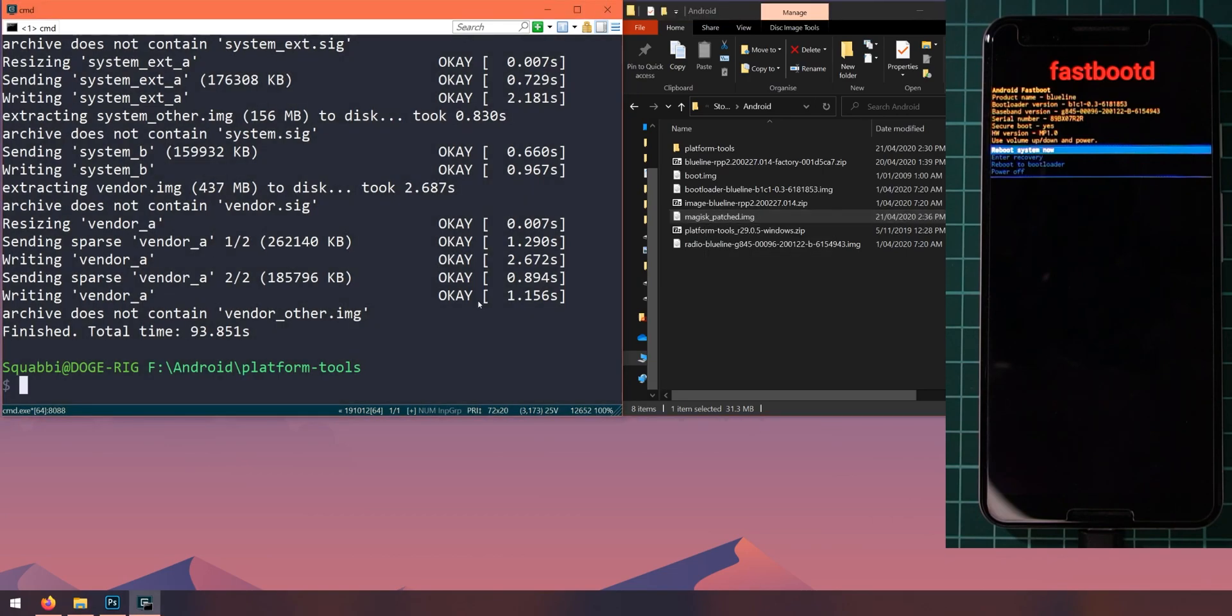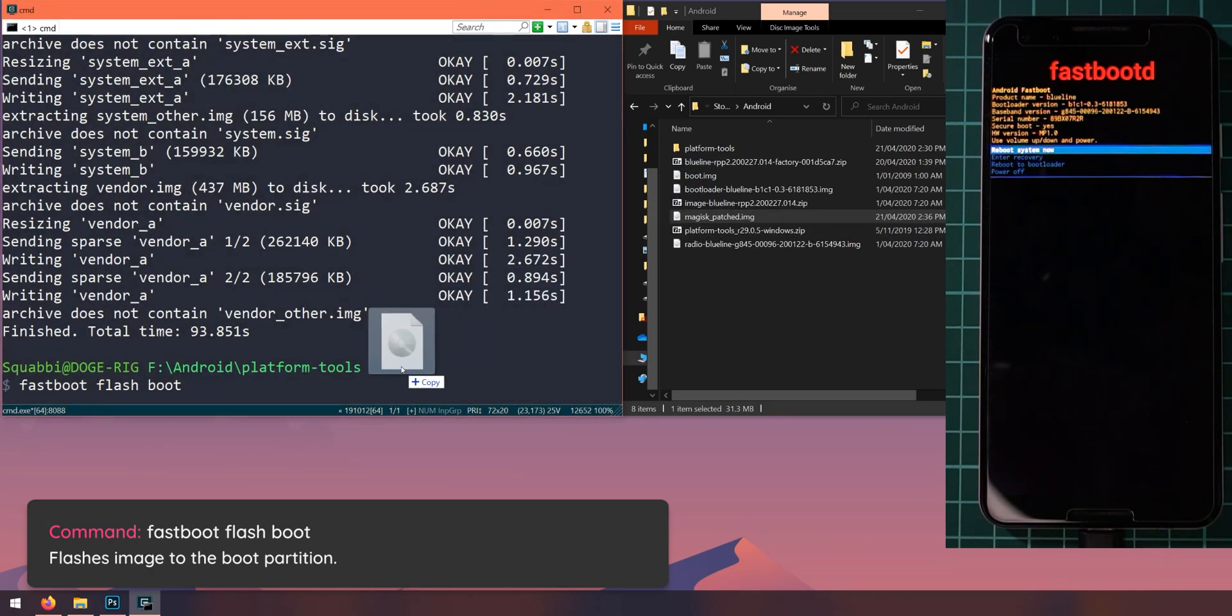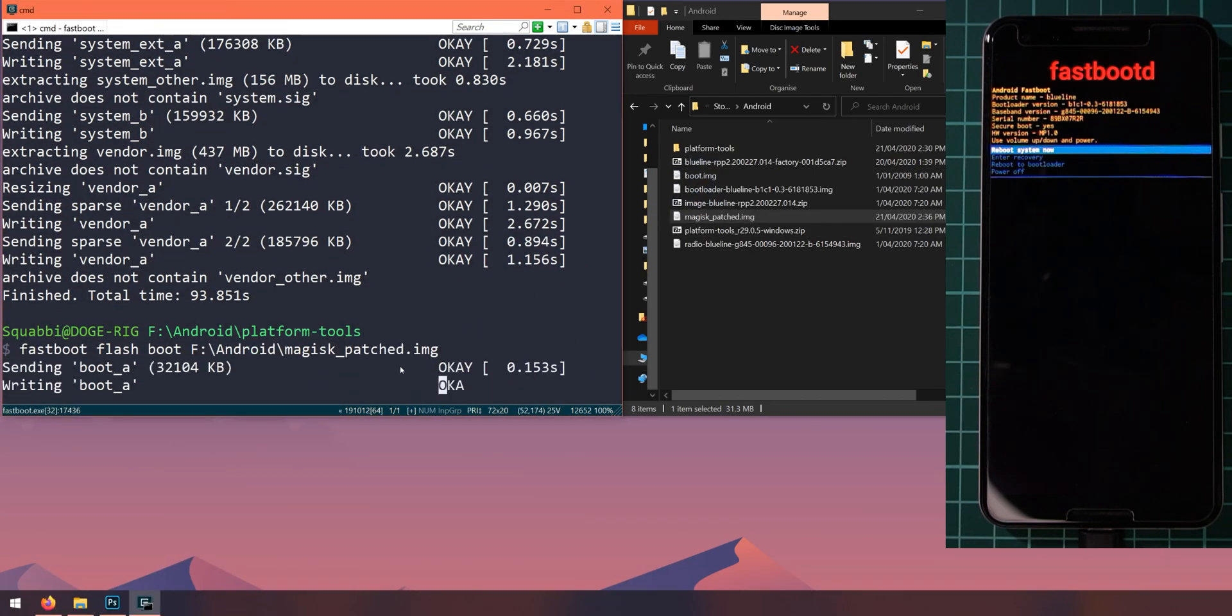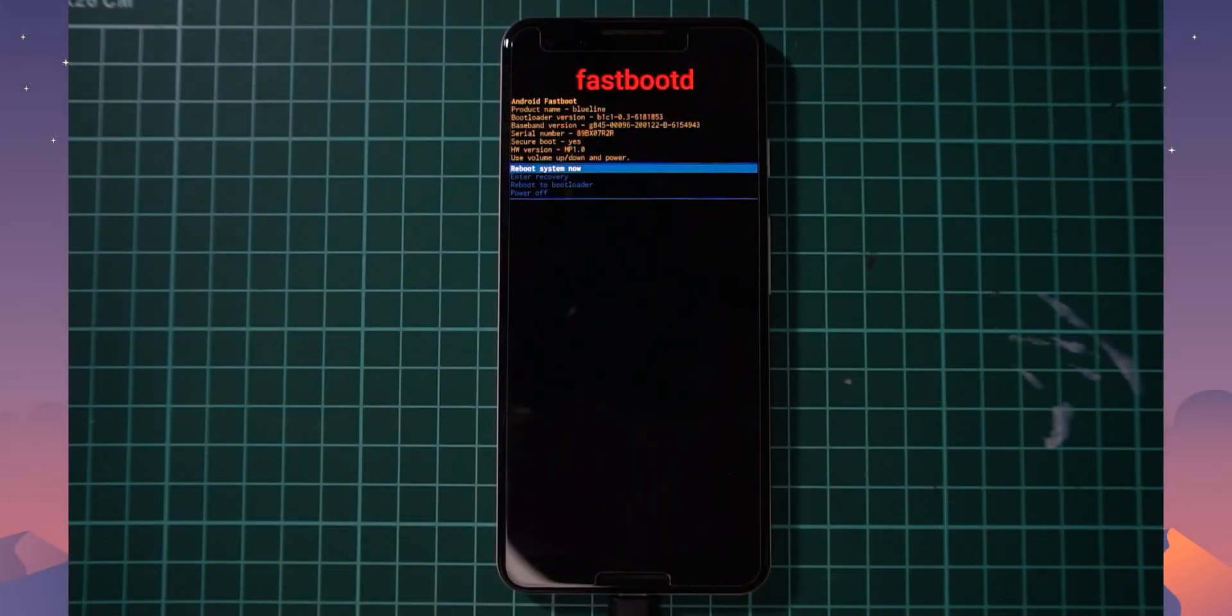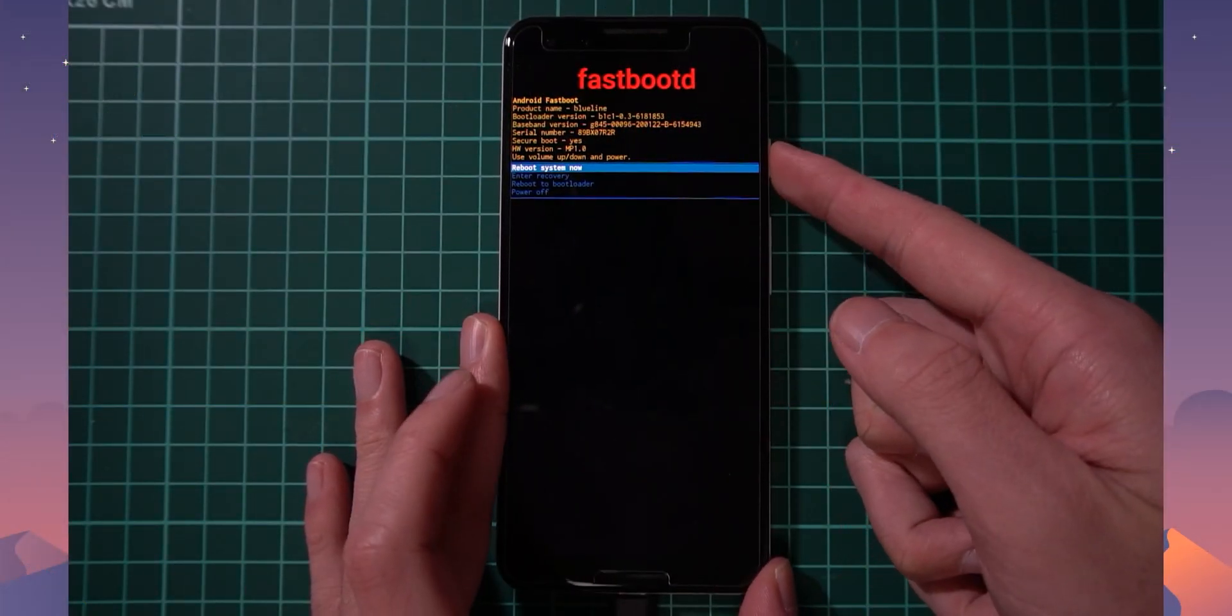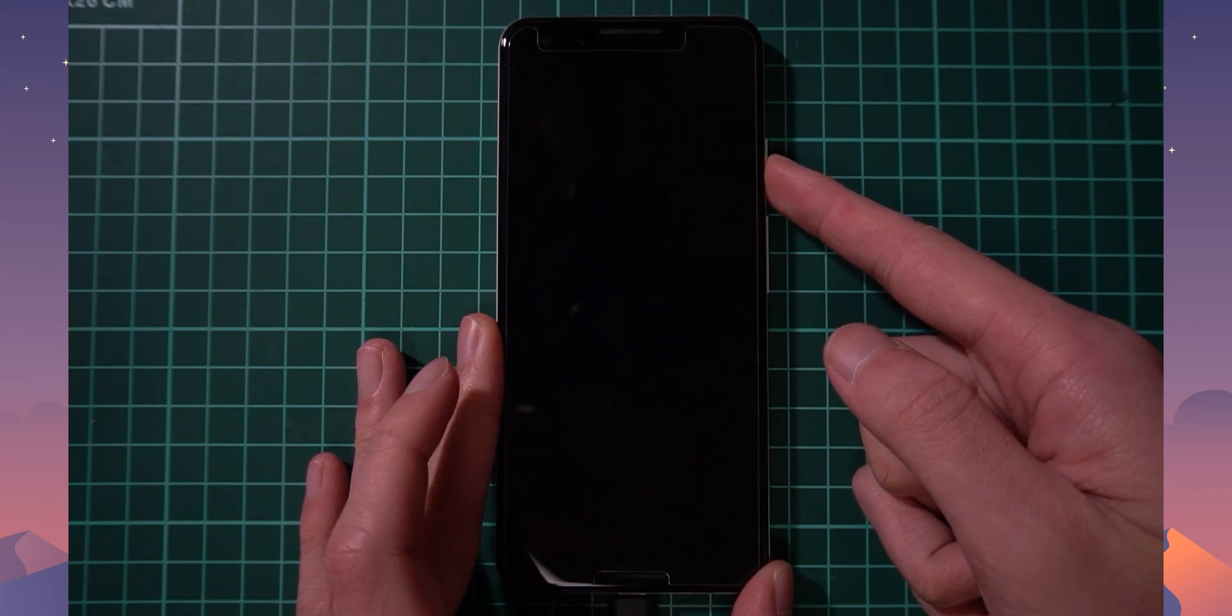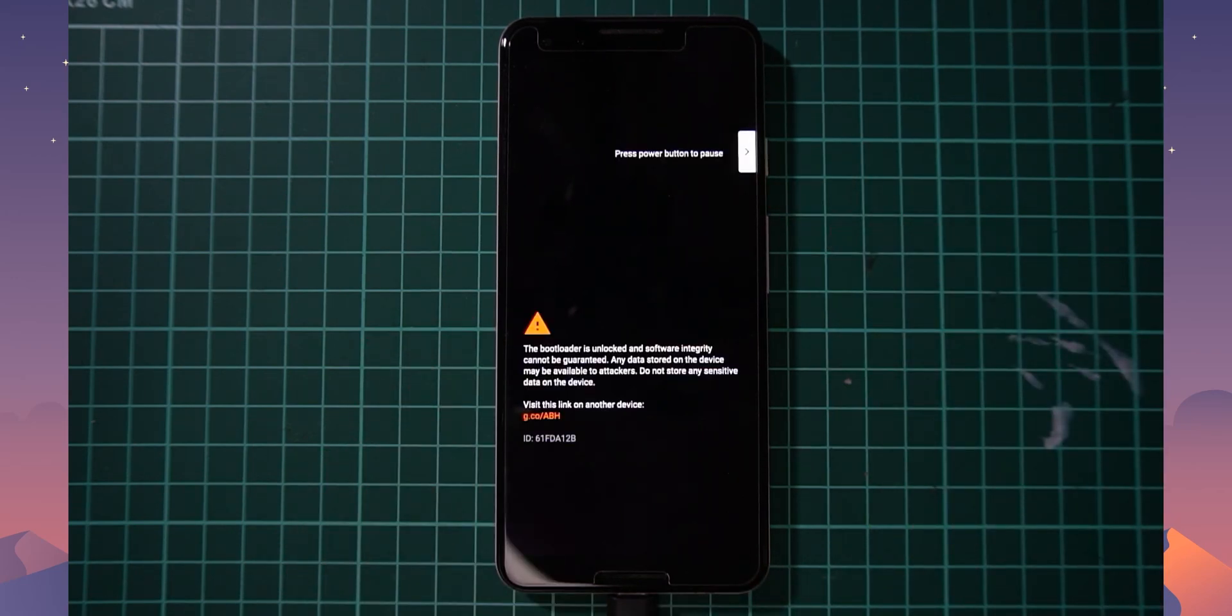And the last thing we need to do is flash the magisk patched boot image that we did earlier for the new Android 11 build. So let's type in fastboot flash boot, leave a space after boot and drag in the magisk_patched image and hit enter. Alright, so the boot image has finished flashing. So all we need to do now is head over back to our phone here and we'll select reboot system now. And from here we should boot into Android 11 rooted with the latest version of Magisk.